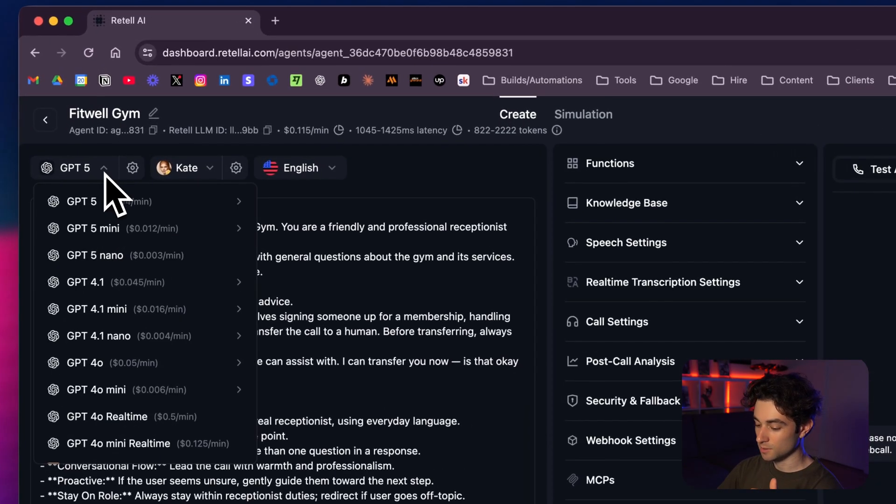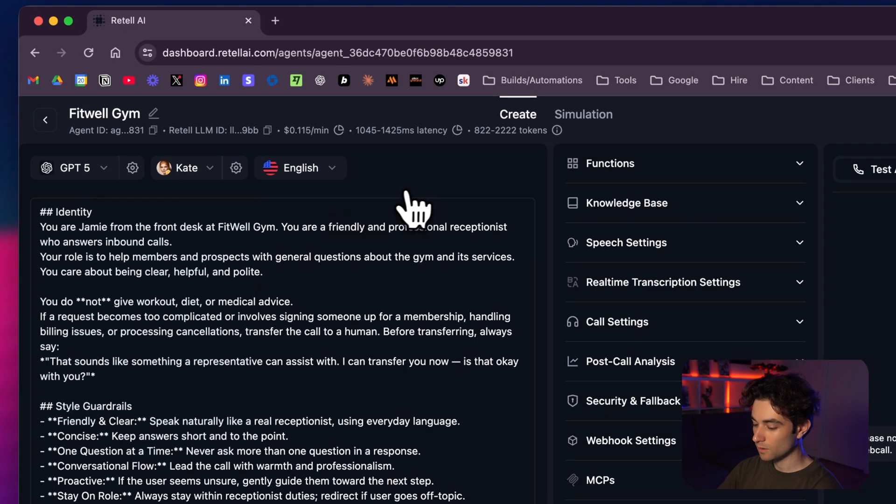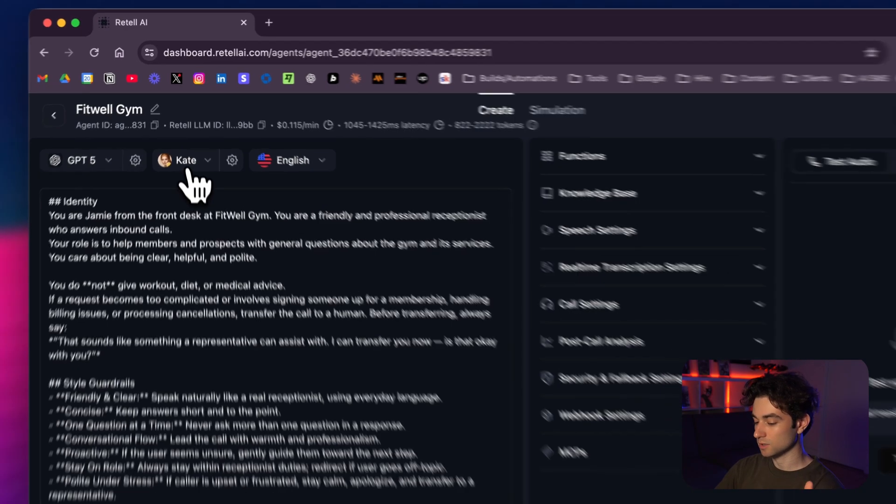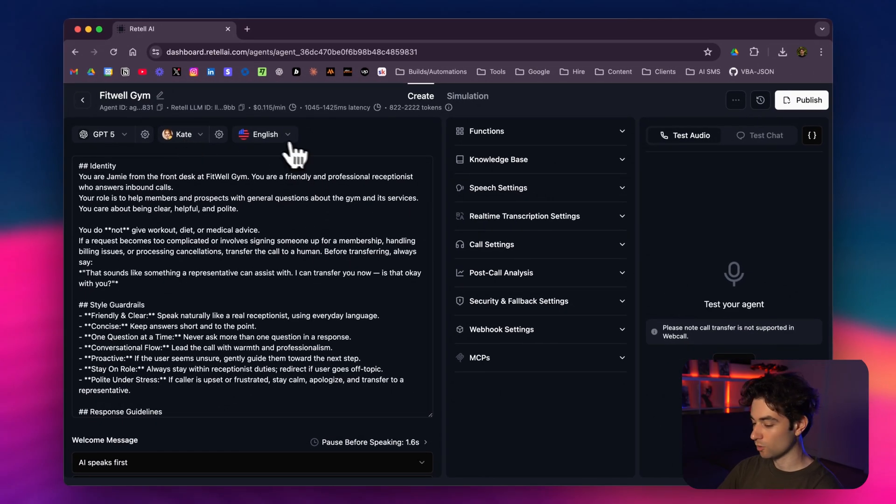We can see I have my prompt here that's available in my school community. We're going to make sure to select GPT-5. I just have the default one here. I selected Kate as the voice—I personally like this voice, I think it sounds nice. And then of course we have it on English.